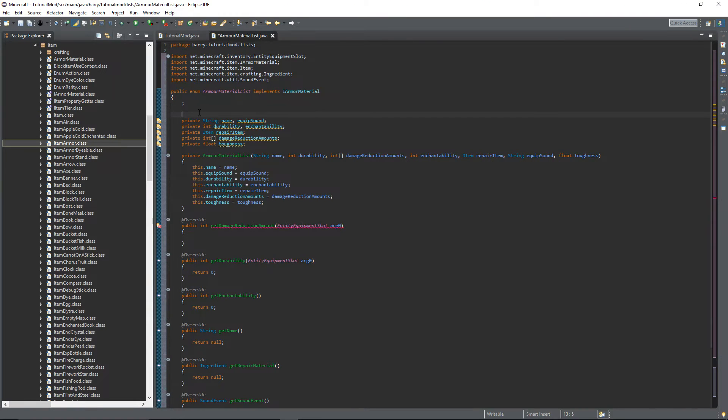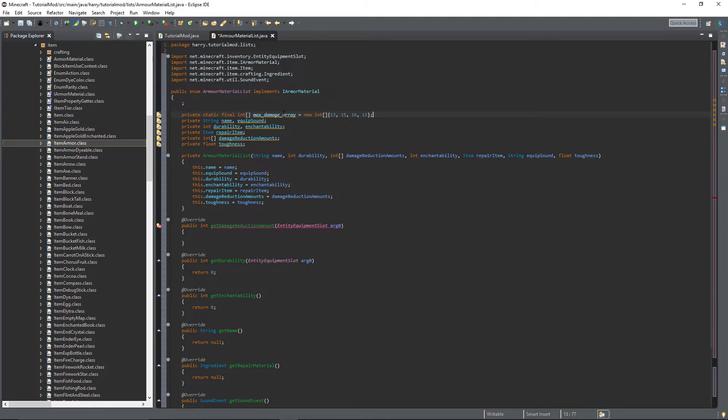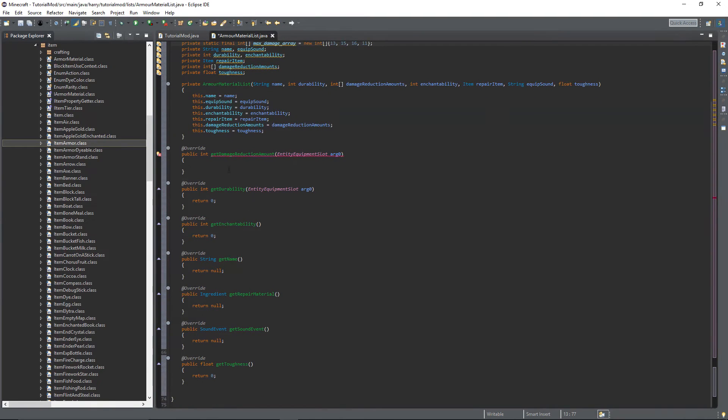We need to add one more variable which is called the max damage array. This is to do with the durability of each piece of armor, and it's used to calculate how much durability each one gets based off of the durability value.